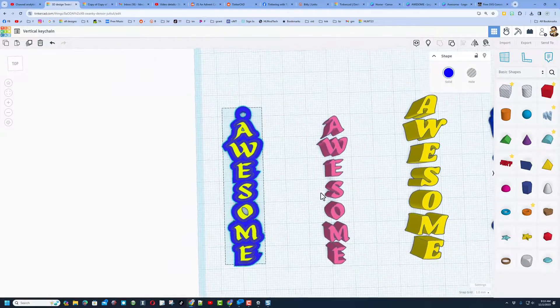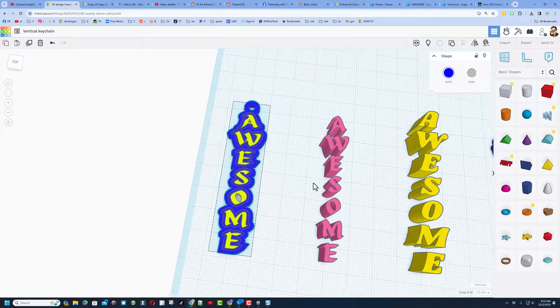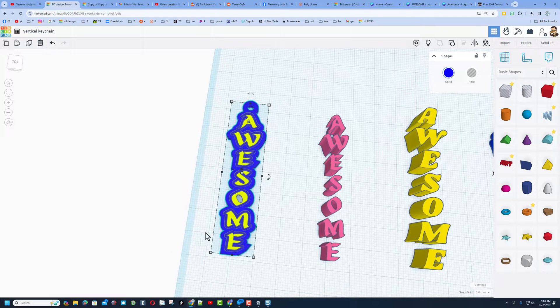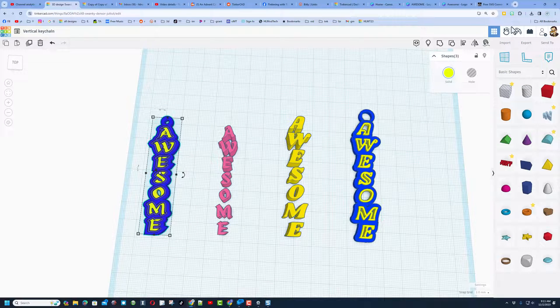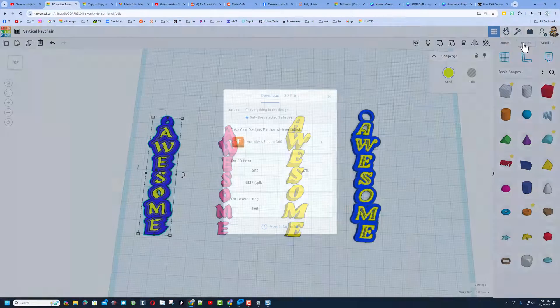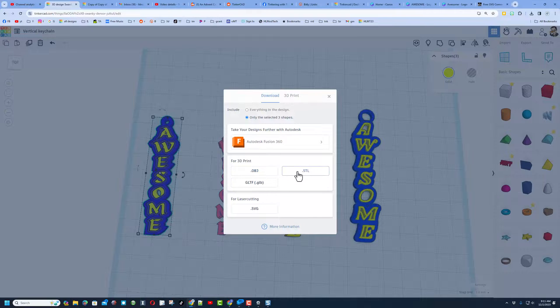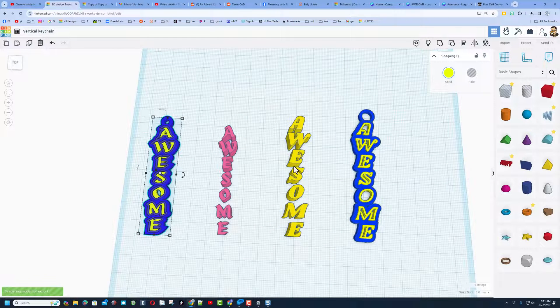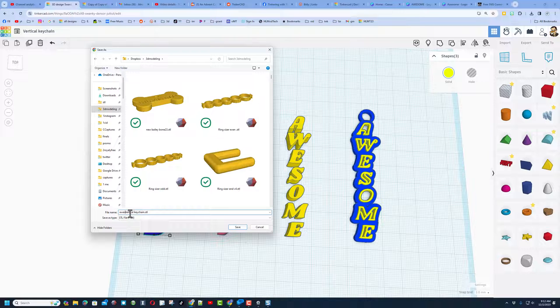Almost instant, awesome vertical text keychain. When you're done, if you want to 3D print it, don't forget you simply hit export as in STL. I'm going to put the word awesome in front of it real quick, so I know which one it was, and hit save.